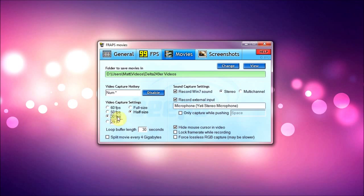But I just use 30 because it doesn't matter if I use 60 or 30, it's going to end up being 30 anyway. And I use half size for Minecraft because from Minecraft you can't see a difference. But people say you can't really tell the difference on YouTube with full size and half size. You can tell the difference, but just from Minecraft you can't really tell the difference.